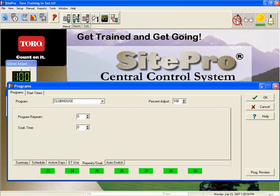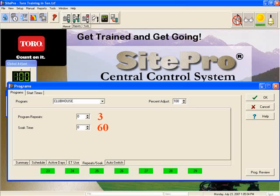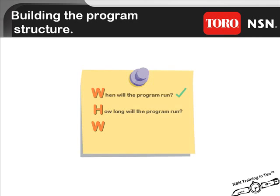The two remaining sub-tabs on the bottom are for the Repeats and Soaks and Auto Switch features. Repeats and Soaks allow you to repeat every station assigned to the program up to three times with a soak of up to 60 minutes maximum. A repeat divides your total runtime creating multiple cycles. Be prudent when using this tool because it is very easy to create one or two minute cycles on a program with repeats when combined with percent adjusts. For information regarding the Auto Switch feature, please refer to Toro's Training in 10 module, Setting Up and Using Switches. Now that we've completed identifying how long the program will run, let's work on the last W — what time the program will start.